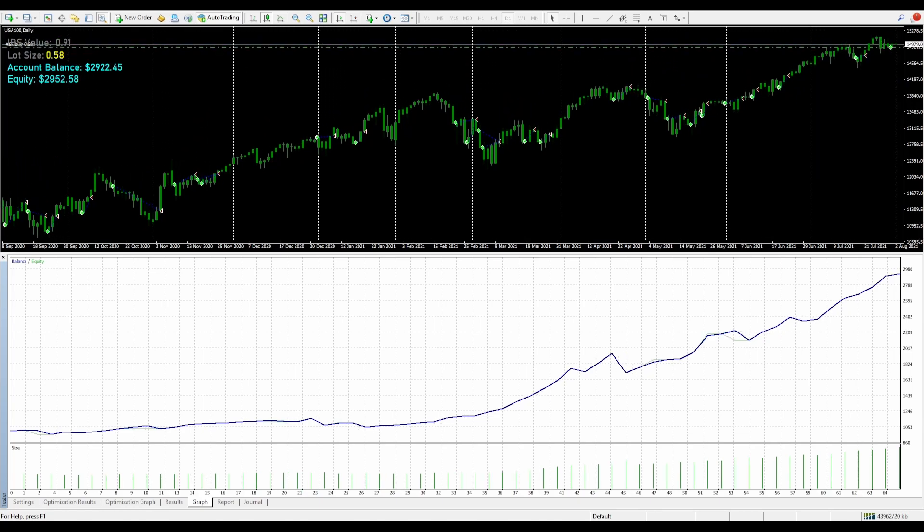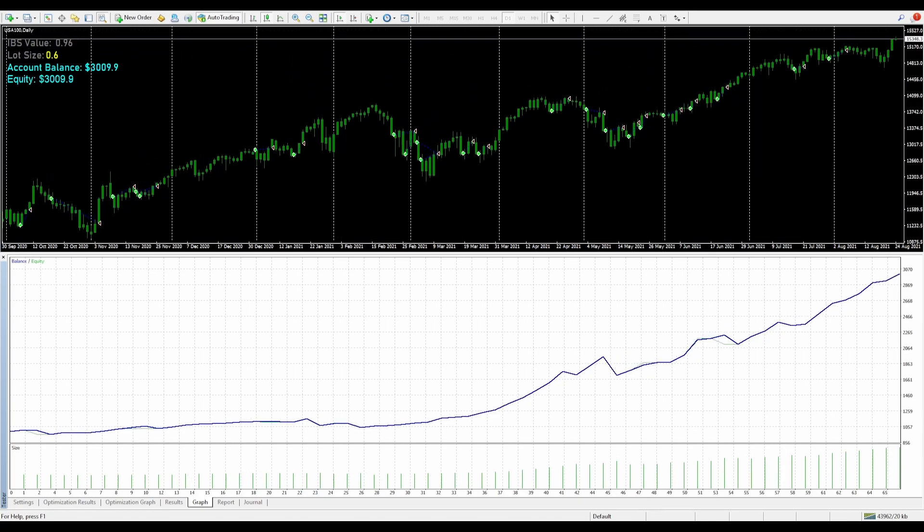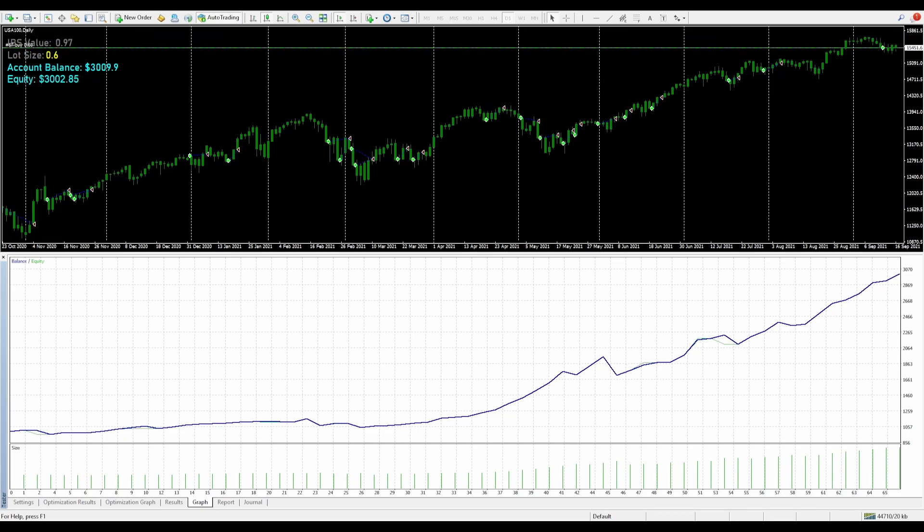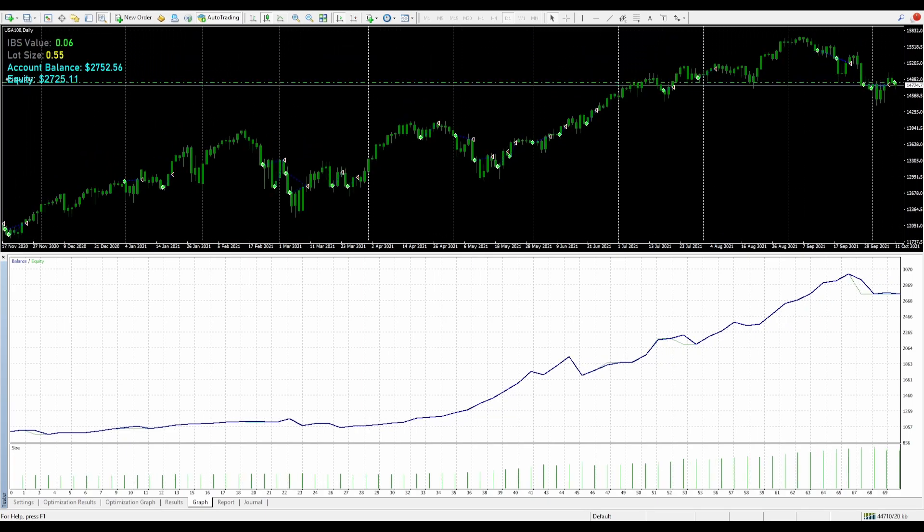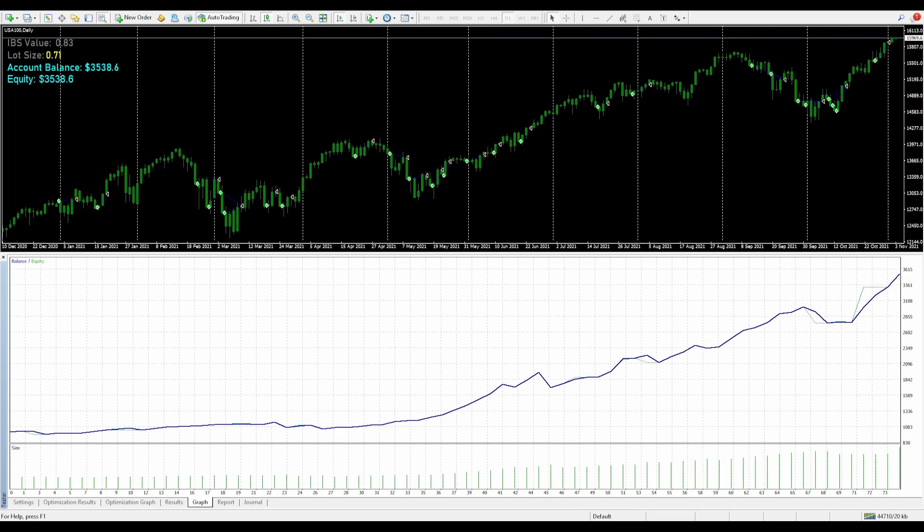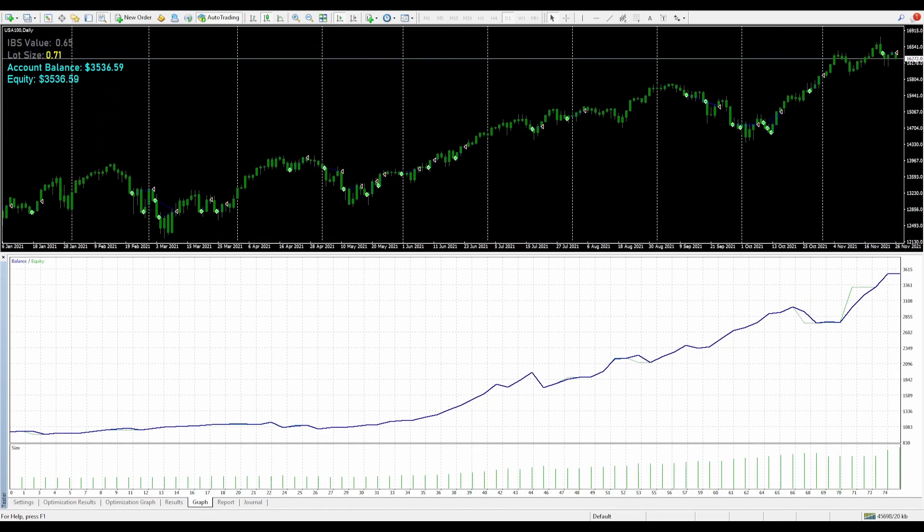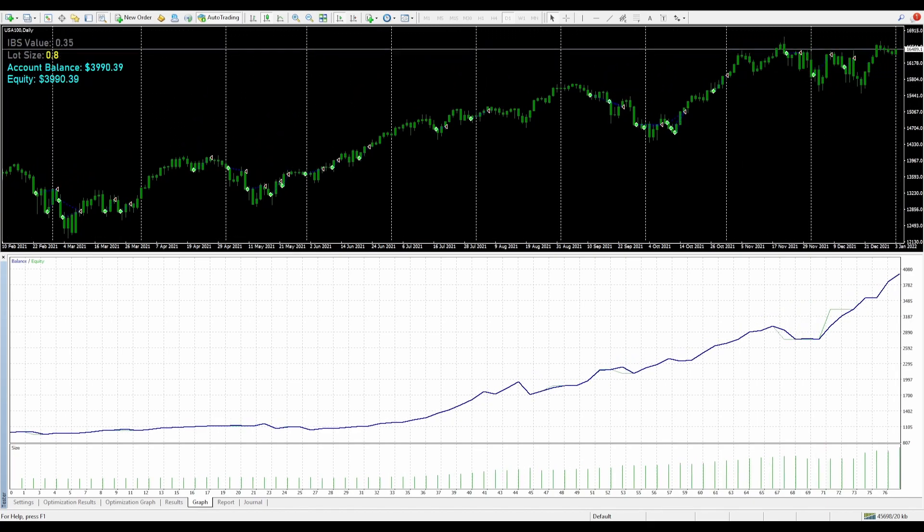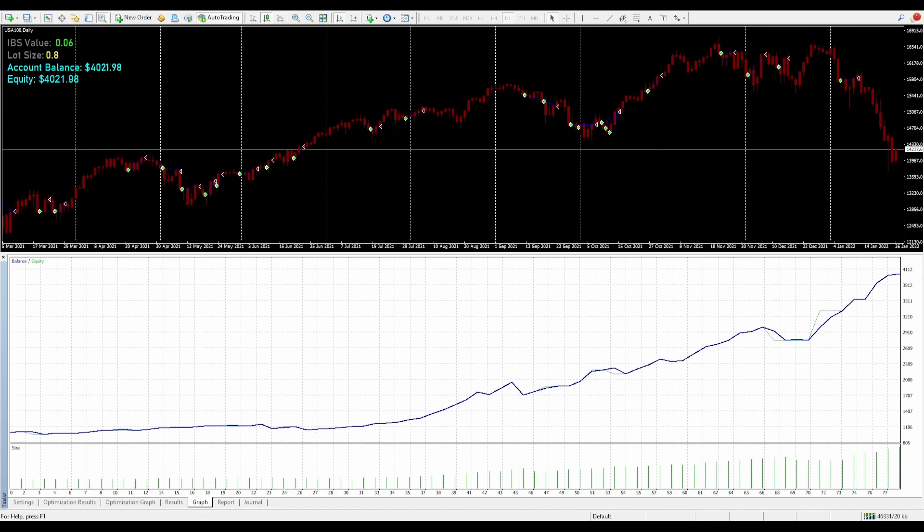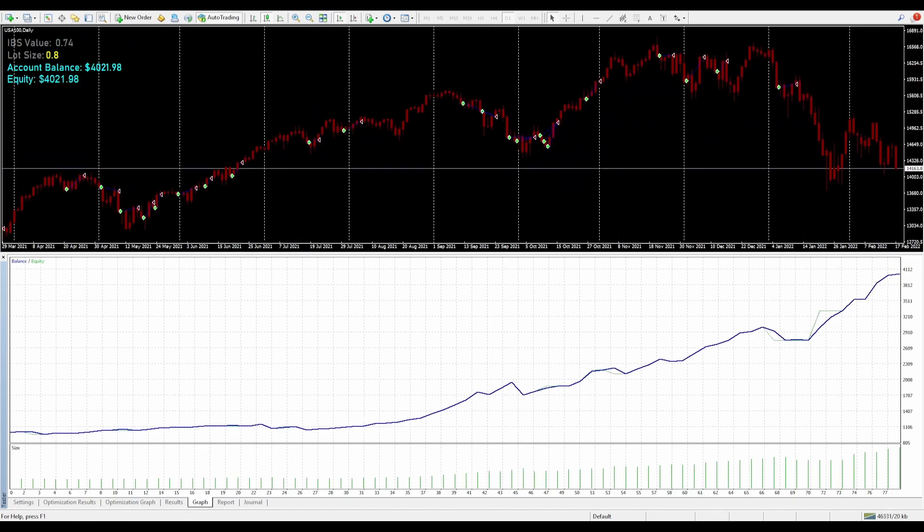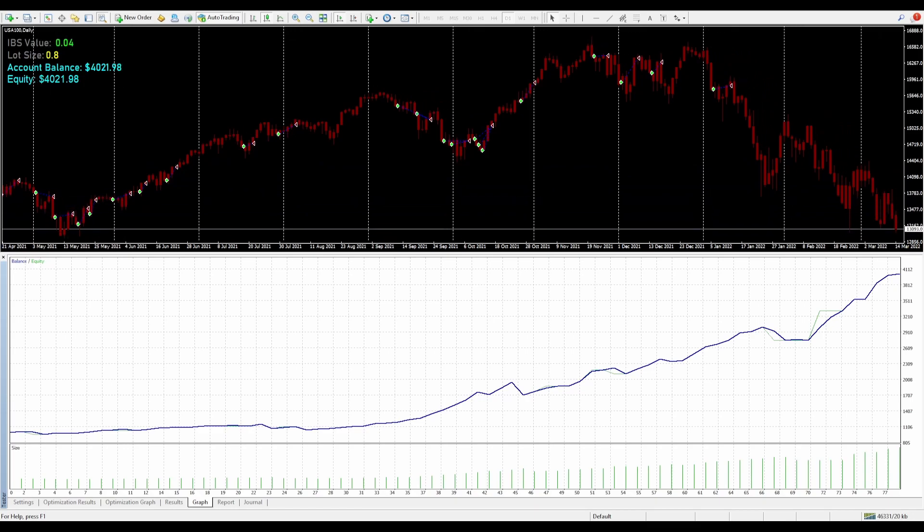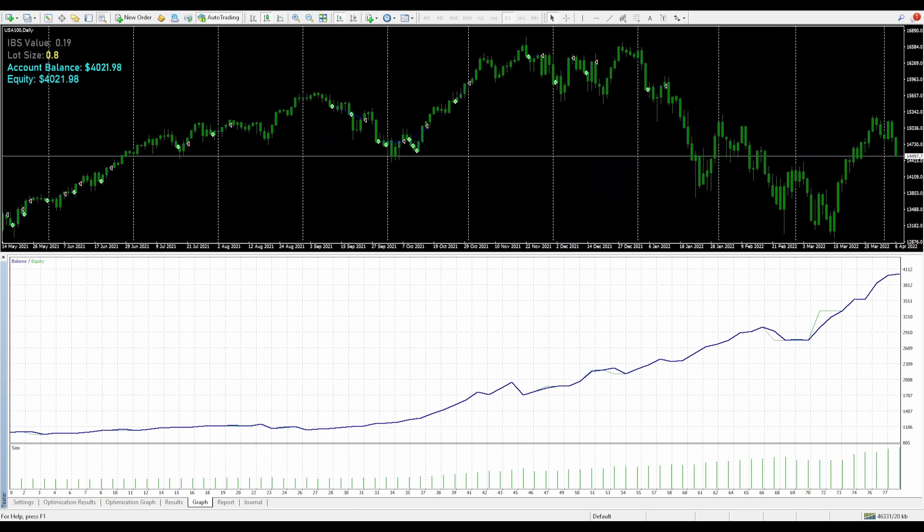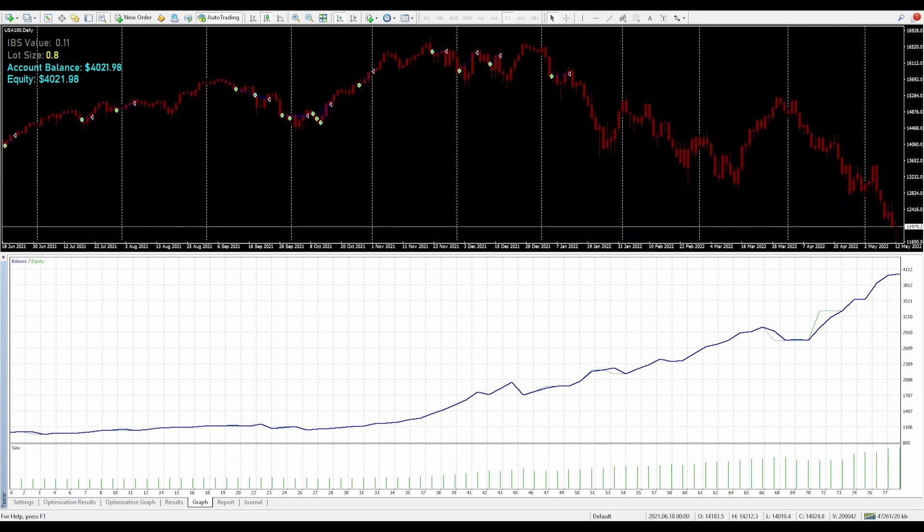This backtest started with a thousand dollars back on the first of January 2018, and we'll be testing all the way until July 2023. We also have the dynamic lot size that you can see is changing based on the account balance, and you will see the IBS value to the top.